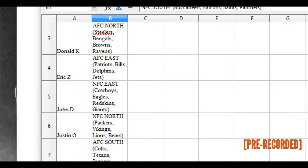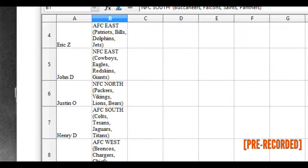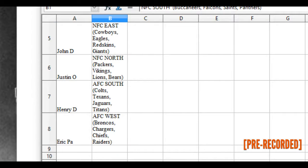John D has the NFC East: Cowboys, Eagles, Redskins, Giants. Justin O has the NFC North: Packers, Lions, Vikings, Bears. Henry D has the AFC South: Colts, Texans, Jags, Titans. And Eric P has the AFC West: Broncos, Chargers, Chiefs, Raiders.